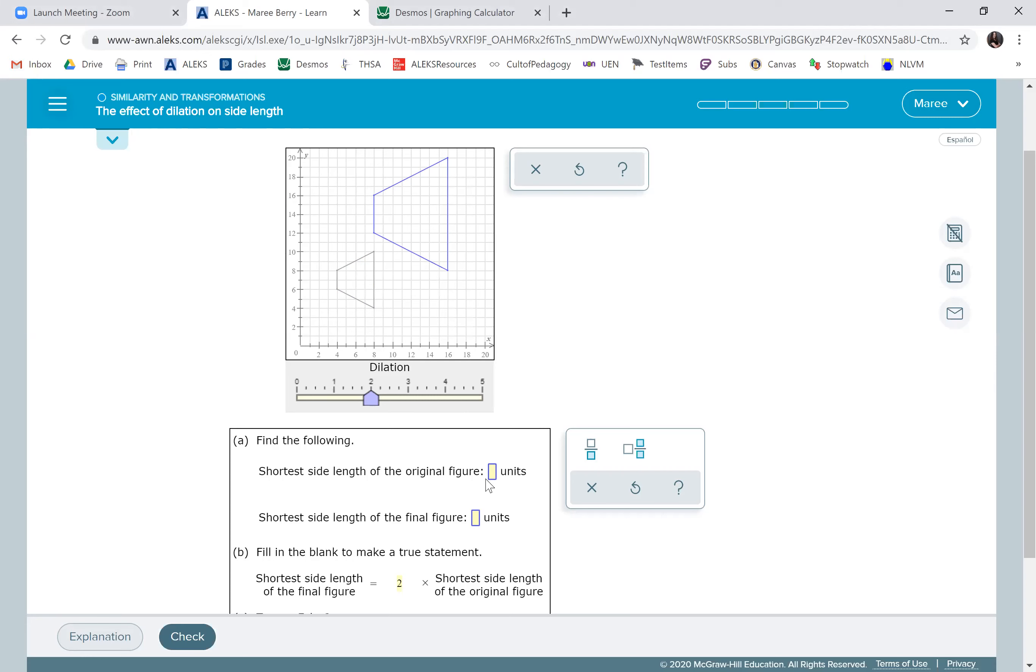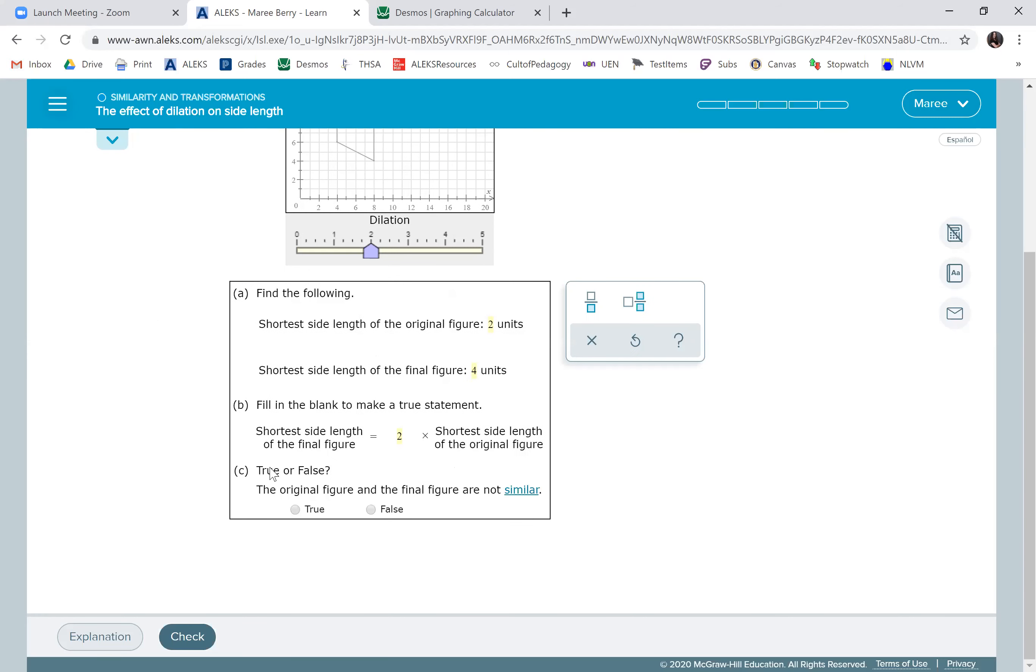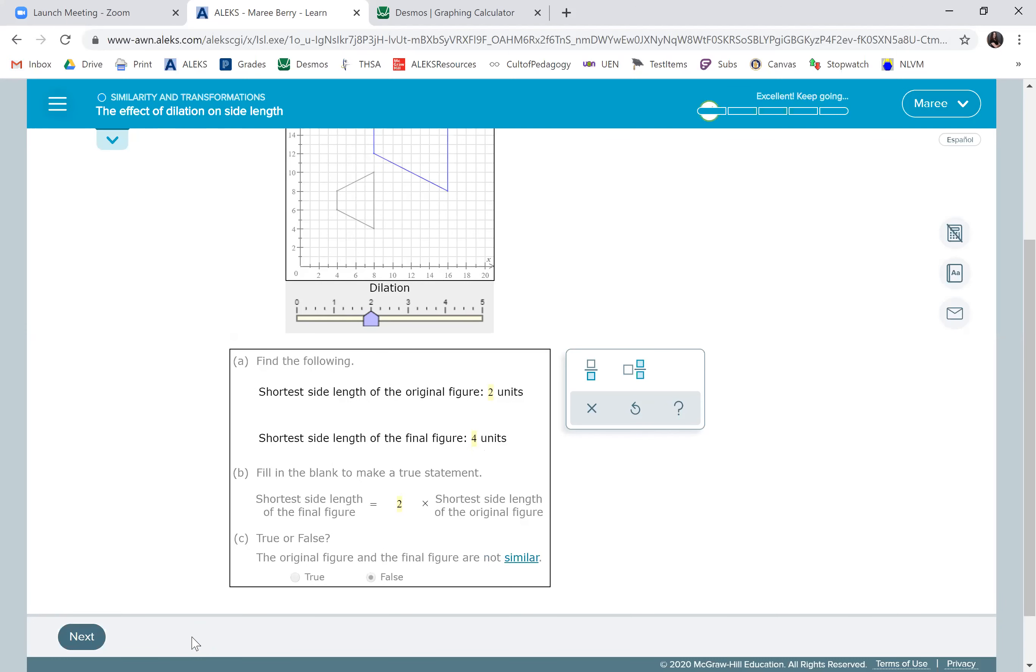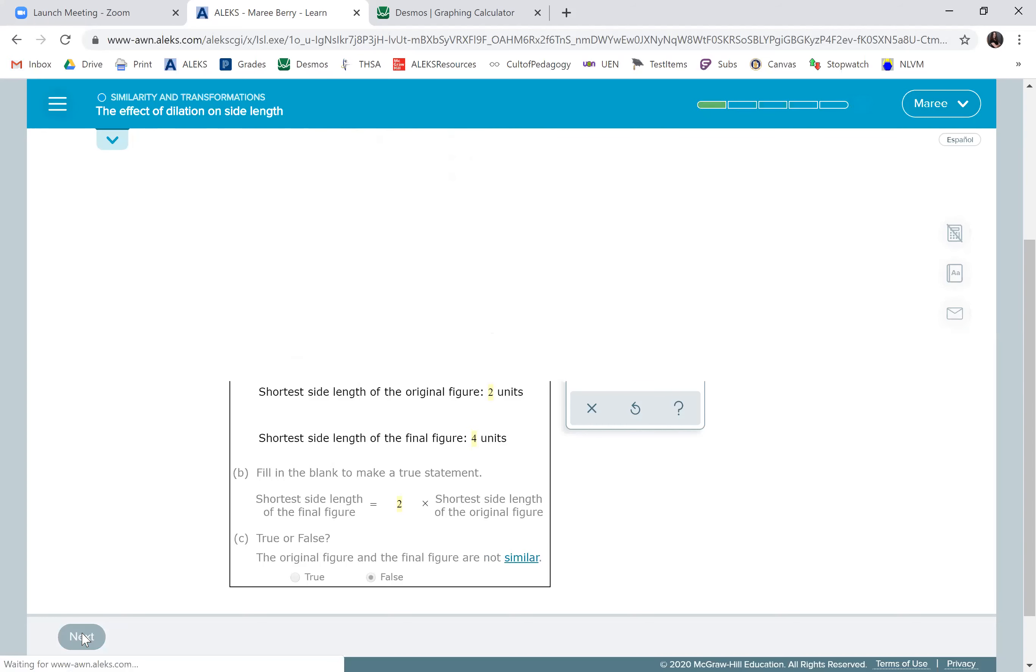The shortest side length of the original figure is two units. And the shortest side of the final figure is going to be four because it's two times as big. And the original figure and the final figure are not similar. So that's false because they're always similar. So you have to read those ones carefully because sometimes it'll be true and sometimes it'll be false.